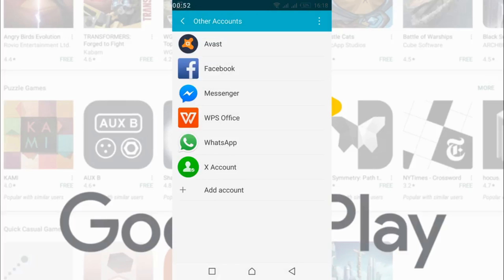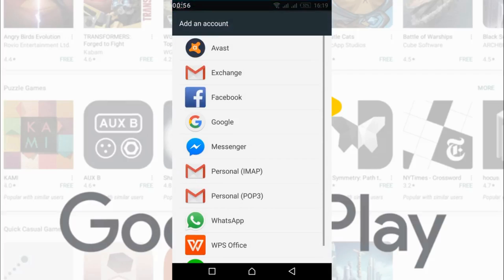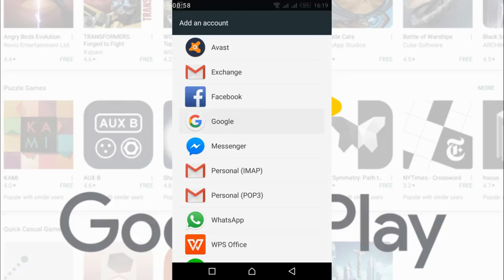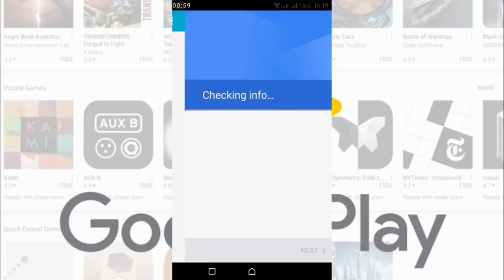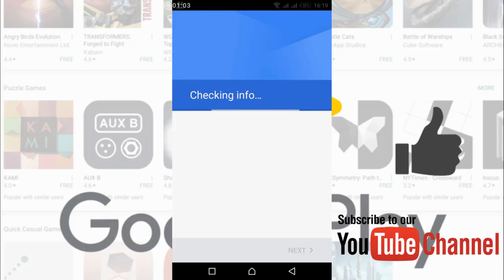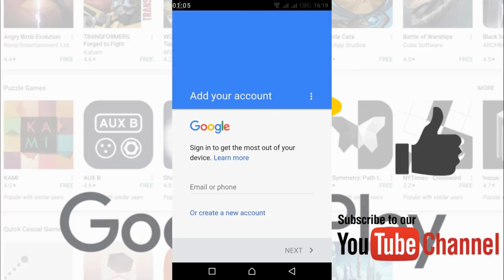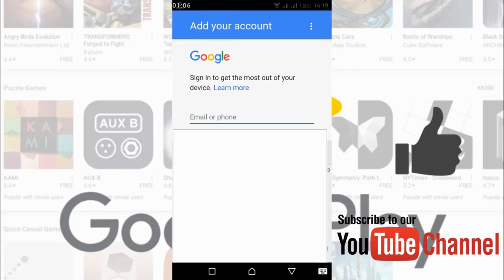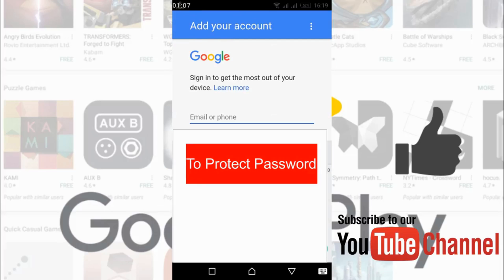Once you have done so, your account will be removed. After that just go and tap on add account, then tap on Google and enter all the information you want to log in with.